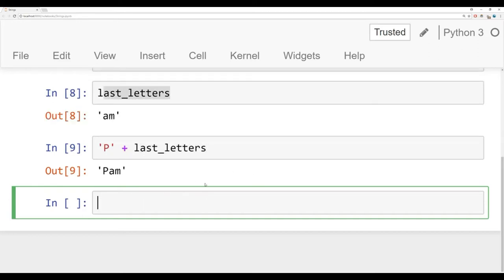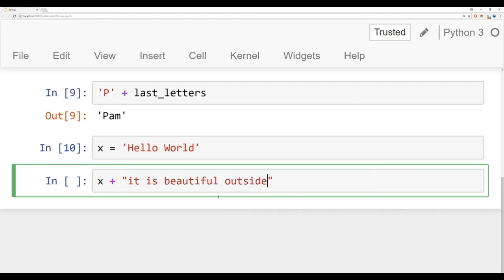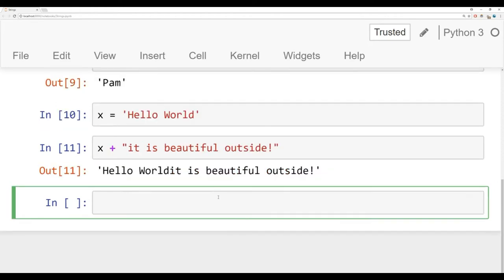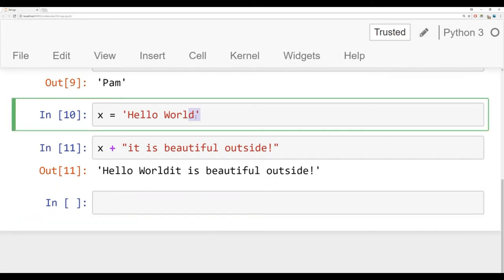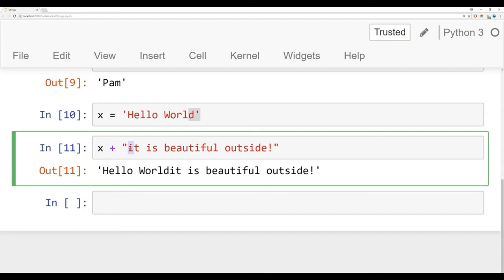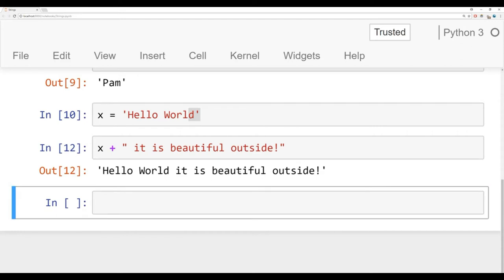Let's explore a couple more examples. I'm going to say X is equal to hello world. Then I could say X plus it is beautiful outside. If I run this, I can see hello world. It is beautiful outside. Something to keep in mind is note that there's no space here because there was no space at the end of world and there's no space at the beginning of it. What would be nice is if you add a little space there. Now hello world. It is beautiful outside.